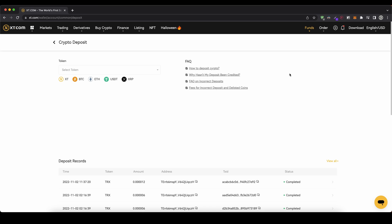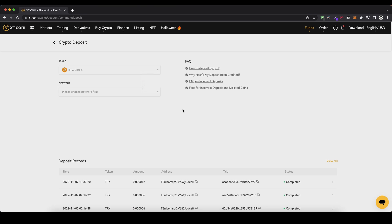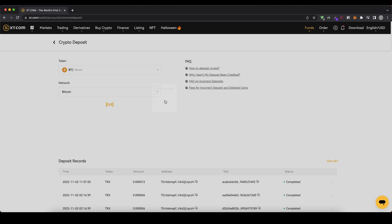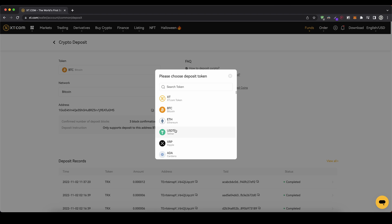Now you can choose the currency you want to deposit — for example, click and choose Bitcoin, then choose the network. Let's choose the normal official Bitcoin network and once you've done that you will get your Bitcoin address. You can copy that to your clipboard, send Bitcoin there, and then you have it on your account. This also works for any other cryptocurrency.